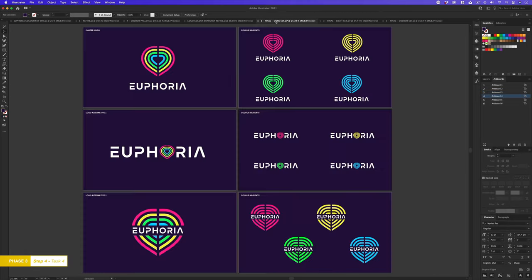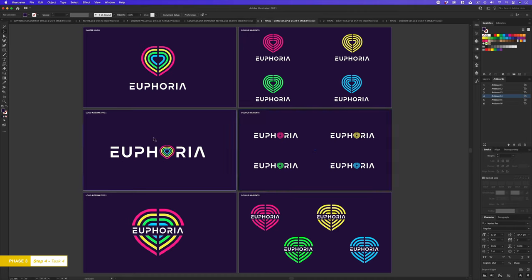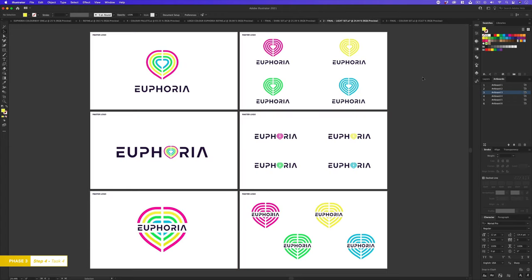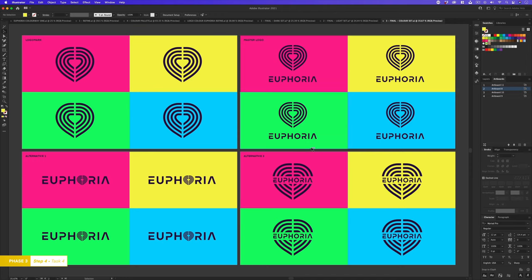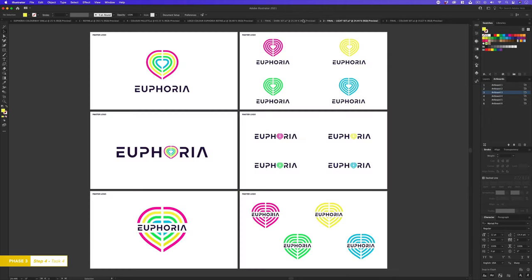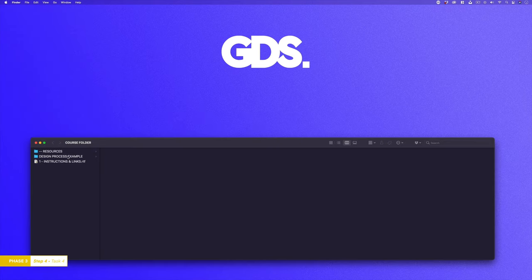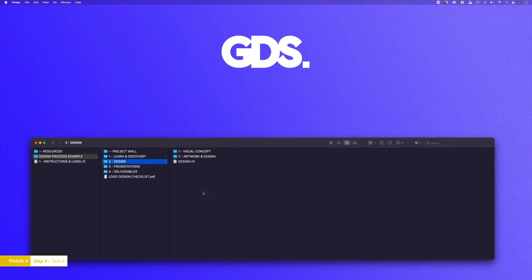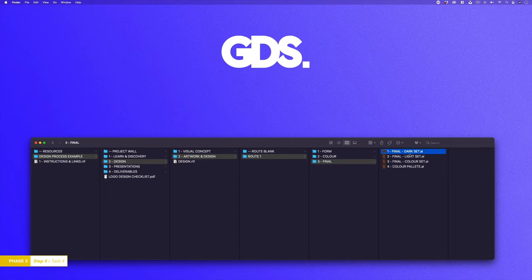So here I have my new document where I have applied my colours in the dark set. Here I have a master logo, logo alternative one and logo alternative two and on the right we can see some colour variants. Next I have another document but this time with my light set and last I have another document but this time with the coloured backgrounds with dark silhouettes on top. If you want to take a closer look at these documents you can find them in the course folder. With the course folder open click into the design process example folder, click into the design folder, into the artwork and design folder, into the route 1 folder, into the final folder and open the documents. So now I'm in a really good spot. I'm really happy with my colour application for my logo design and feel it's working well. All that's left to do now is finalise the colour palette.